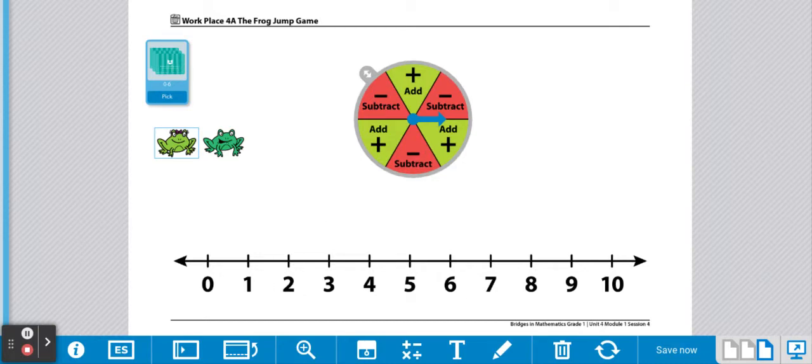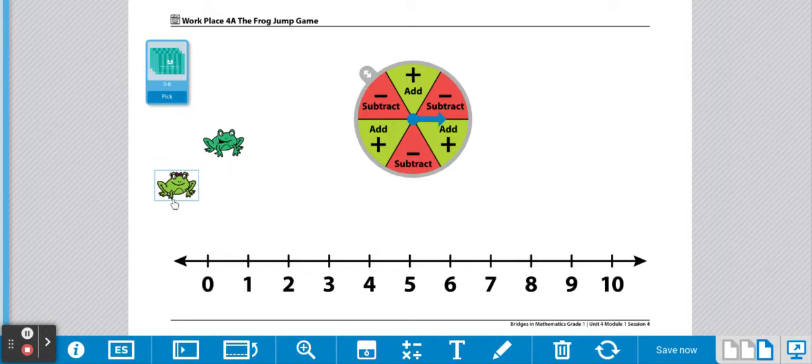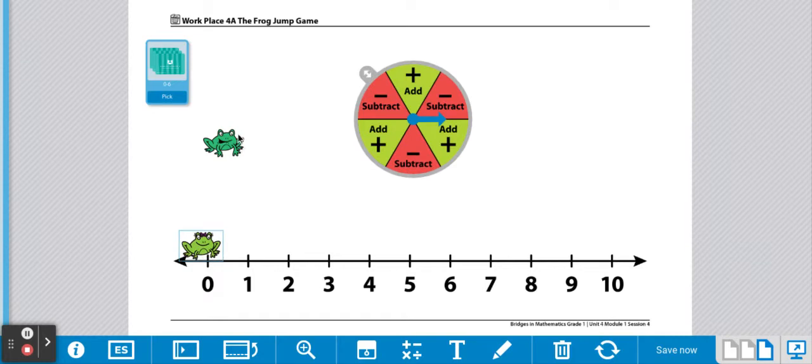Players are going to take turns drawing two cards. We're going to start at zero. Let's place both of our markers at zero.